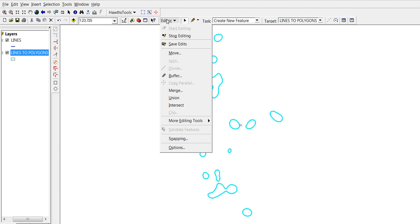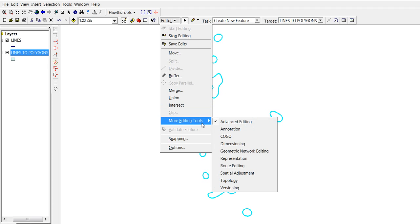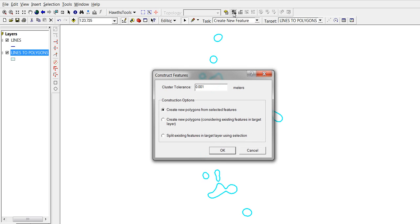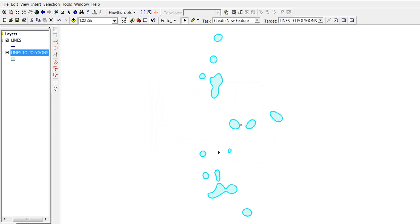Here they are, and we're going to click on this icon called 'construct features'. Let's click on it. Then we leave the cluster tolerance as default, and we're going to click on 'create new polygons from selected features'. This is what we want, okay. And actually it's done already.